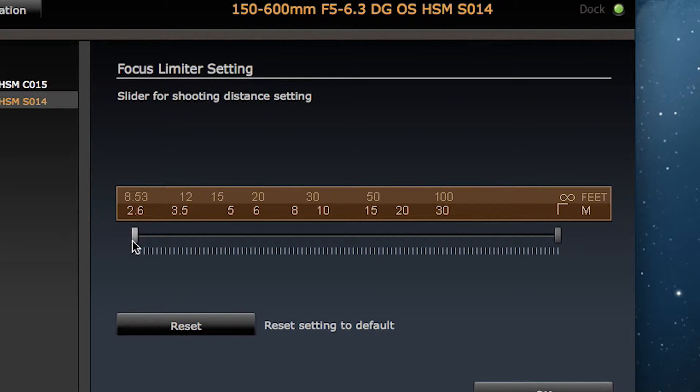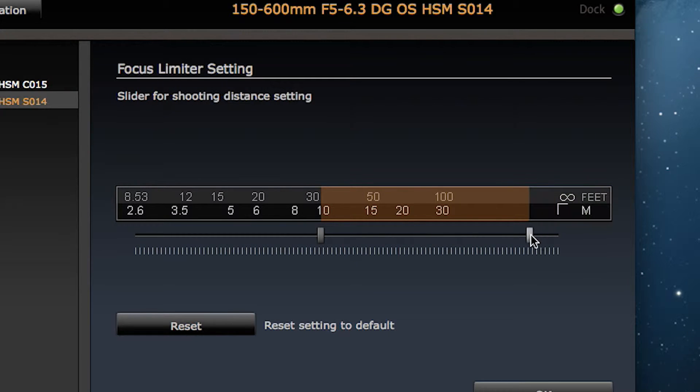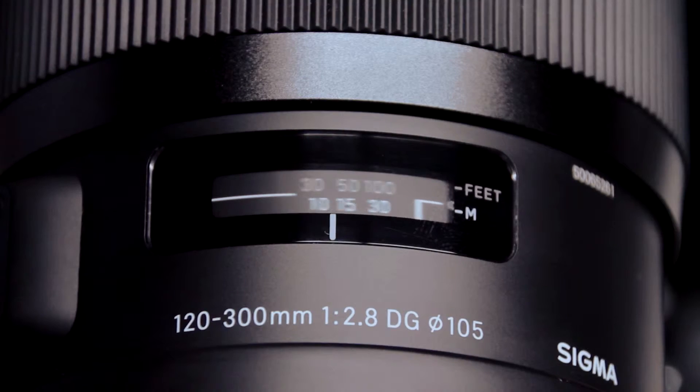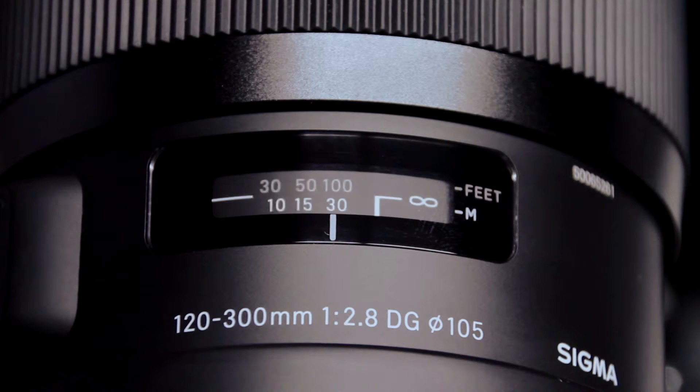For example, in this case I'm going to set the minimum focus distance to 10 meters with the left slider and the maximum photo distance to 30 meters with the right. Making this setting limits autofocus drive to between 10 and 30 meters.